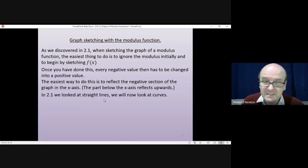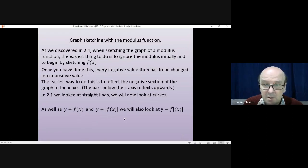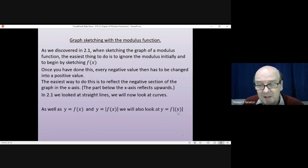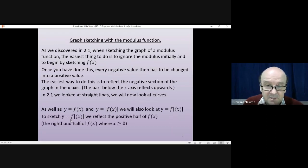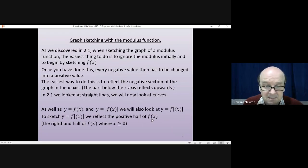In 2.1 we looked at straight lines; we'll be looking at curves in this lesson. As well as looking at y = f(x) and y = |f(x)|, we will also be looking at y = f(|x|) — a subtle difference between those two things. For |f(x)|, you get the value for the function and if it's negative you change it to positive. For f(|x|), you look at the value of x before you put it into the function, and if it's negative you change it to positive. To sketch y = f(|x|), it's also a reflection, but instead of a reflection in the x-axis, the positive half of f(x) gets reflected in the y-axis — the right-hand half of f(x) reflects over to the left-hand side.